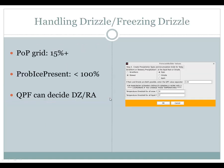Drizzle and freezing drizzle in the probability of weather type is handled as a precipitating element, so you have to have a POP grid of 15% or higher to have drizzle or freezing drizzle show up in the weather grid. Also, you need the probability of ice present to be less than 100%, indicating a shallow cloud process and not a deep ice cloud process.